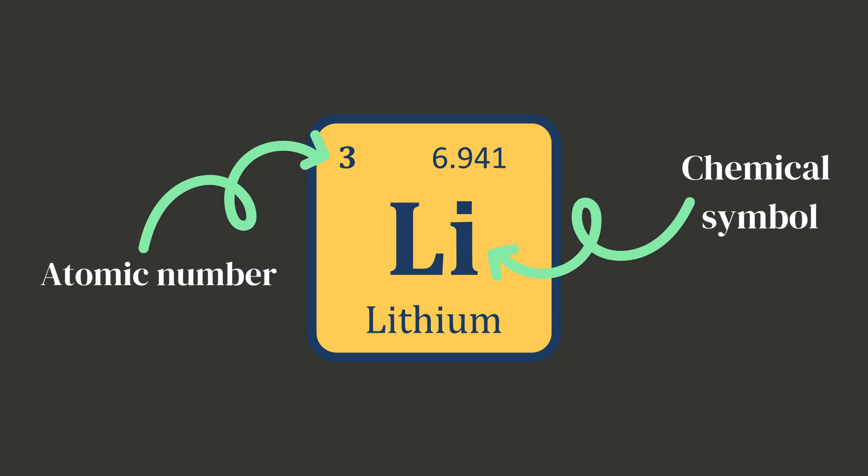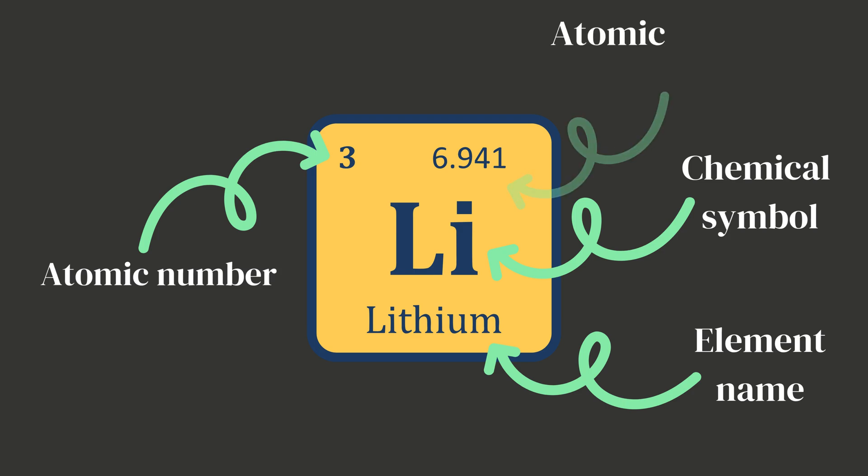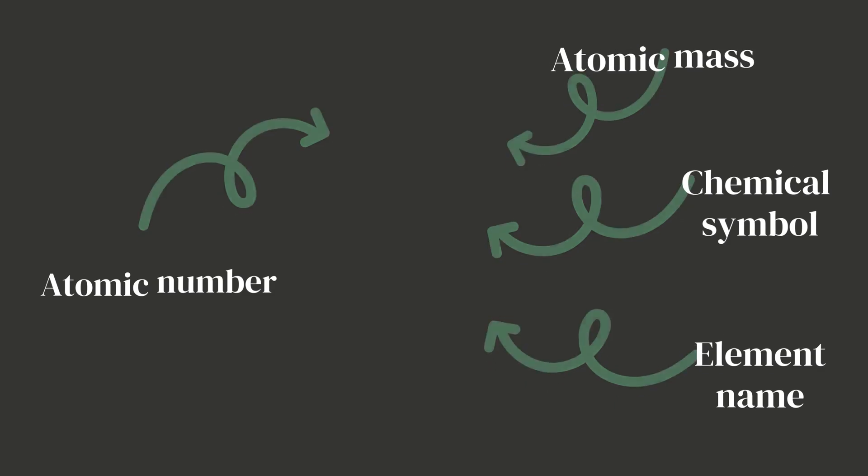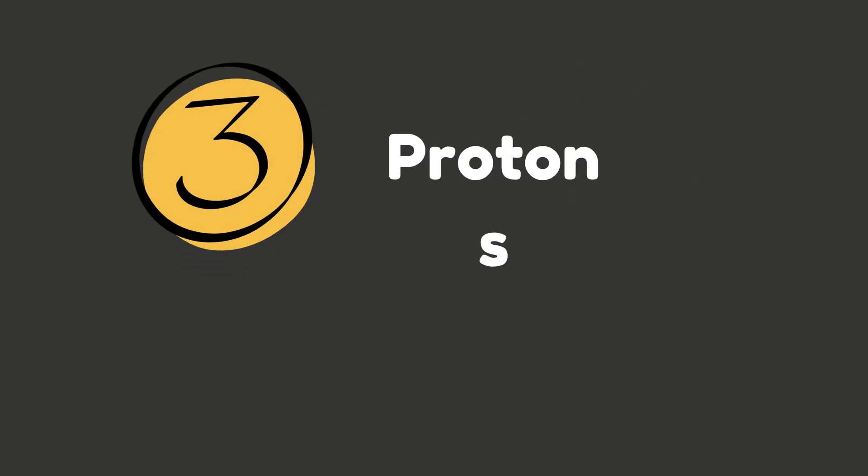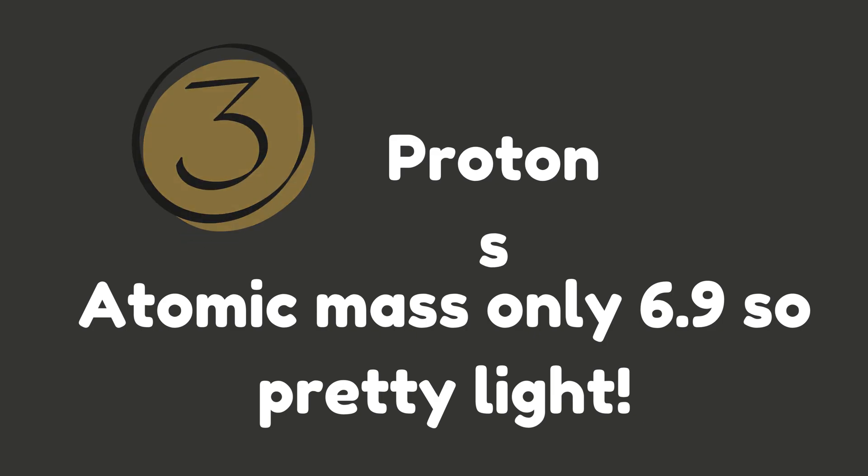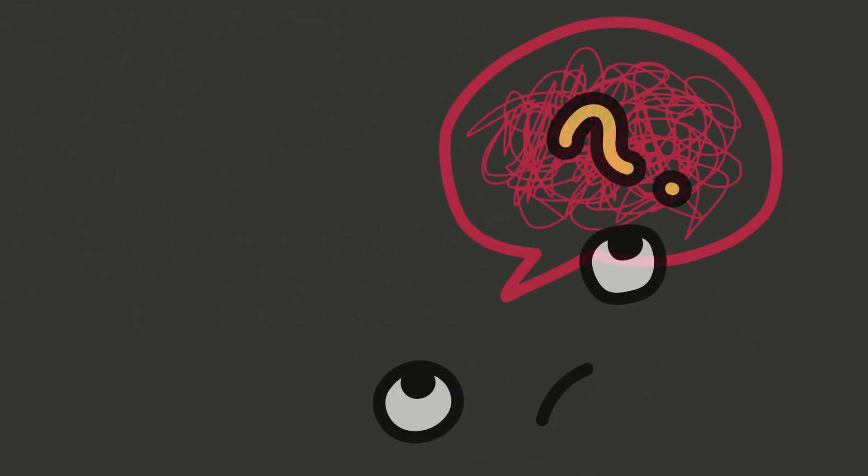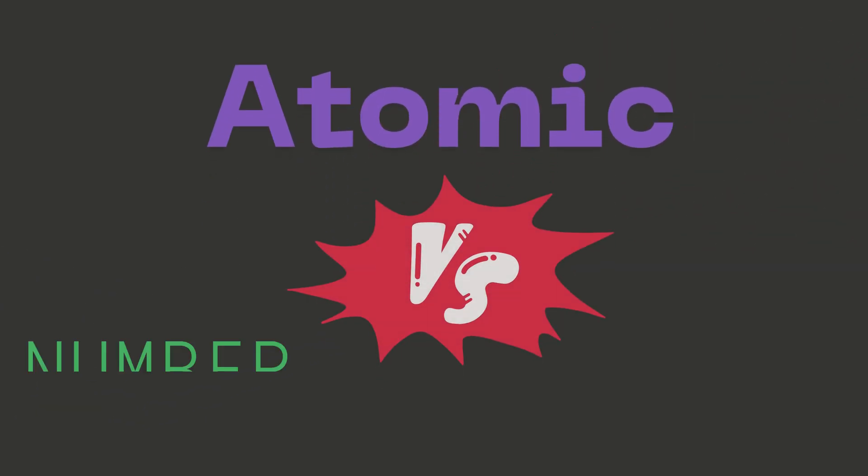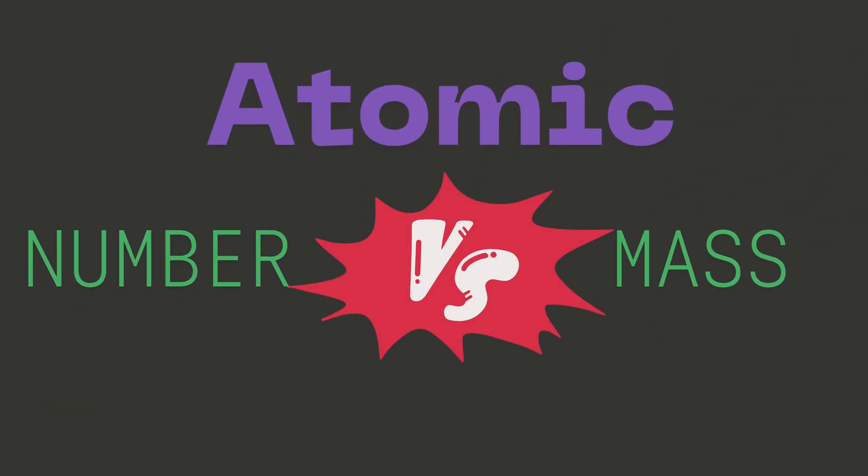Li is the chemical symbol. Lithium is the name of the element. 6.991 is its atomic mass, which is the average mass of the atom. Remember to round it when you use it for finding number of neutrons. So lithium has three protons and its atomic mass tells us it's pretty light. Let's clear up these two terms one last time before moving forward because they can sound a bit confusing: atomic number and atomic mass.